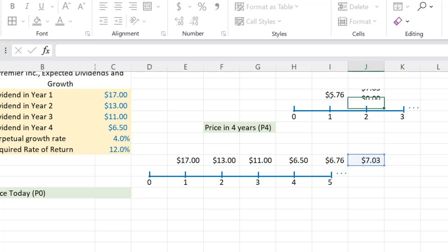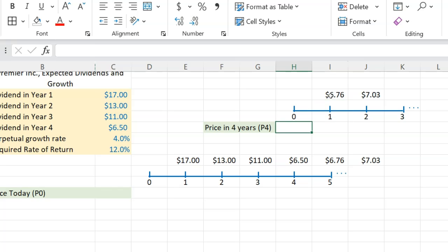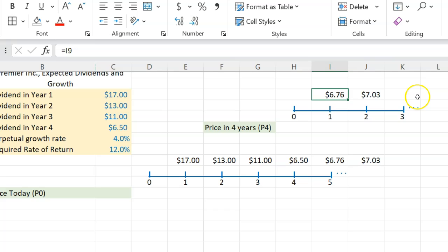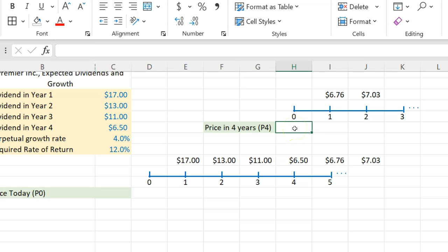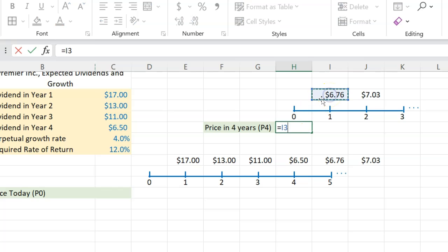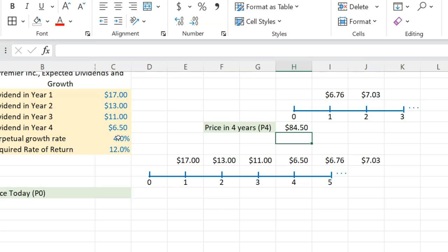The next year's dividend is going to be $7.03, and this pattern is going to go on forever. If this were your timeline, you can see that the dividends have a constant growth rate starting year one onwards at 4%. So if somebody asks what is going to be the price of the stock at this point — which technically is year four — you can apply the constant growth model, or the Gordon Growth Model, which says: take the dividend at the end of year one, divided by your required rate of return of 12% minus the growth rate of 4%. So at this point, the price of the stock is going to be $84.50.